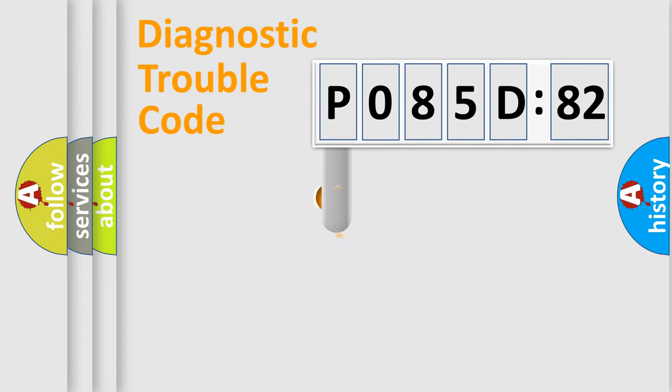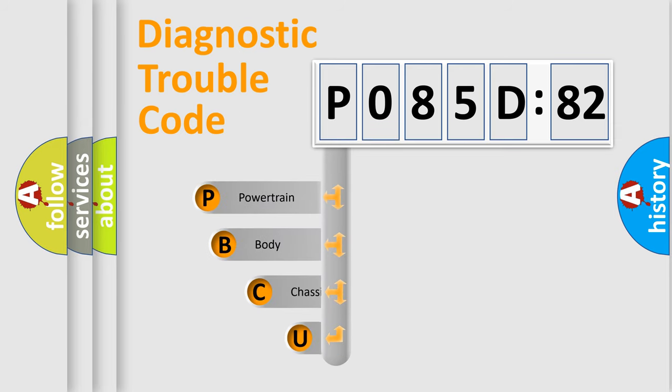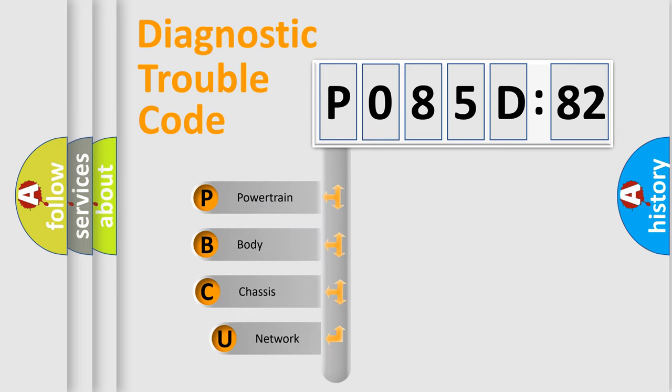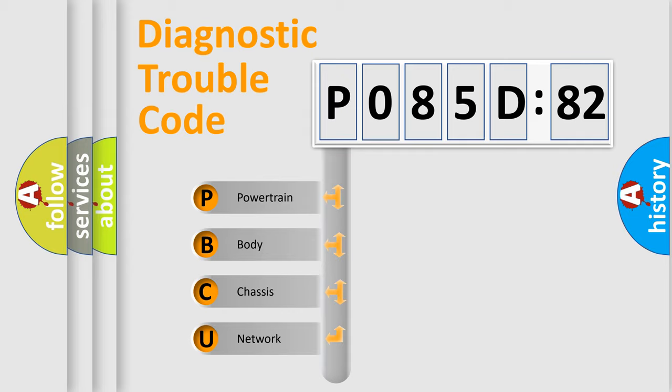First, let's look at the history of diagnostic fault code composition according to the OBD2 protocol, which is unified for all automakers since 2000. We divide the electric system of automobile into the four basic units.